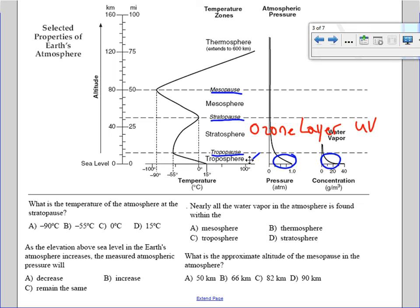The line on the chart represents the temperature curve — the temperature at each portion of the atmosphere. At ground level the average temperature is about 15 degrees Celsius. As you go up in altitude, the temperature decreases, reaching about minus 55 degrees Celsius at the tropopause. Then as you go through the stratosphere, the temperature increases back up to about zero degrees Celsius.